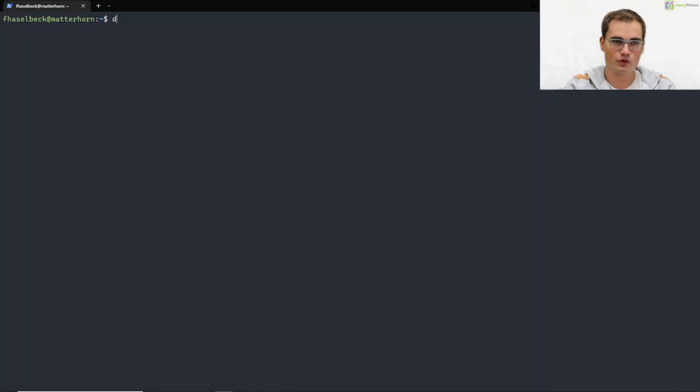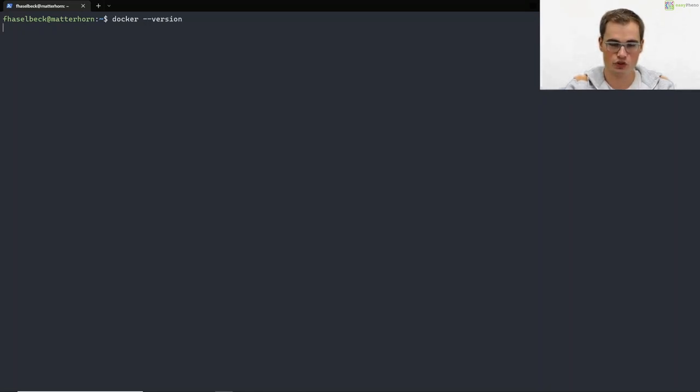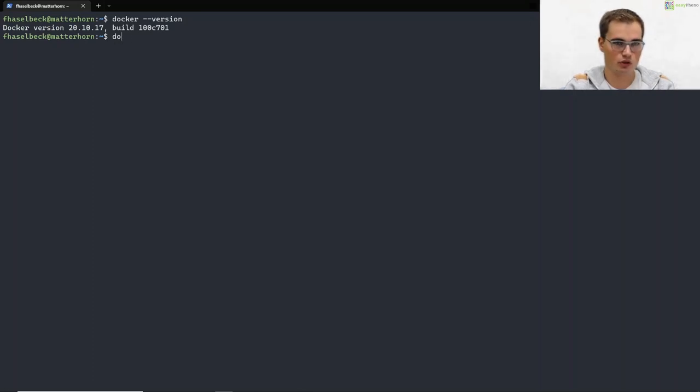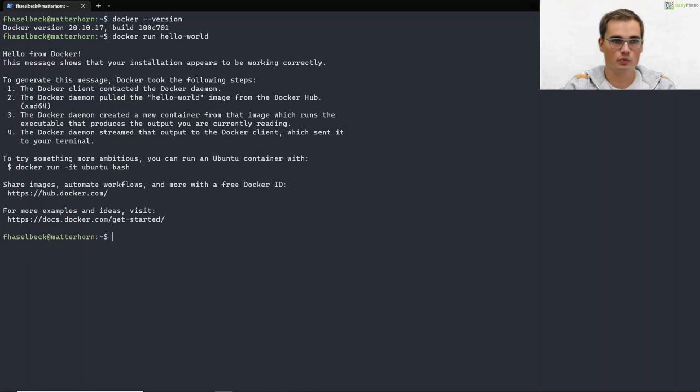The first thing, Docker has to be installed on your machine. You can check this by running docker-version or also by running docker run hello-world and by doing so you will get a short greeting message from Docker.